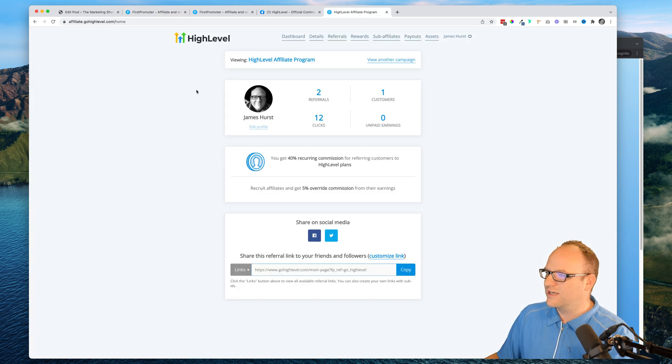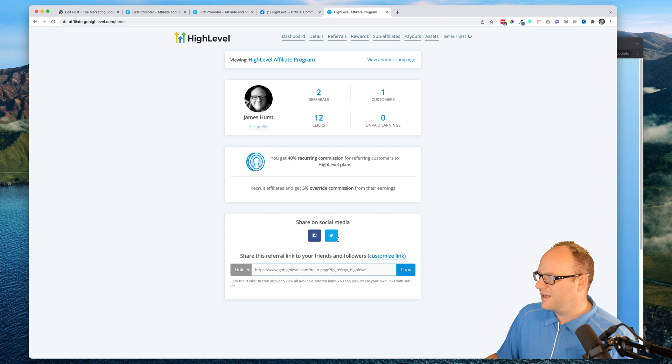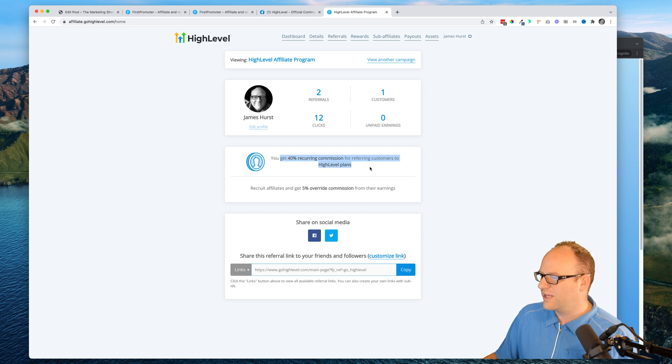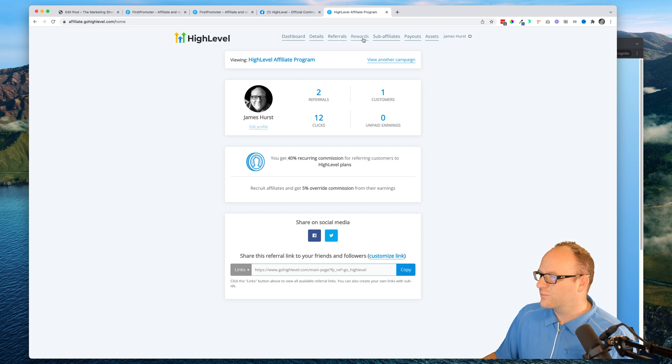Now as an affiliate for High Level, I know what it looks like on the back end. This is what it looks like - I get my links, I can share it, I see what plan I'm getting paid on. There's some private information here but here you can see payouts.